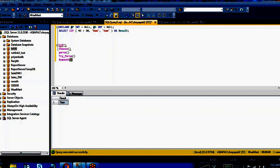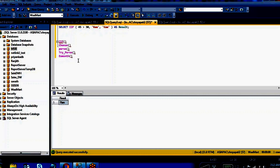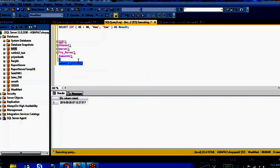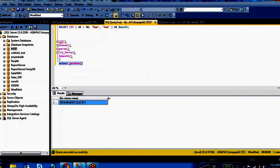The next one is EOMONTH — End of Month function. So first we will see about this EOMONTH function. What exactly does this EOMONTH function do? In older versions, if you want to find out the end of month for a particular date, for example today's date — how do we get today's date? You have to use GETDATE().